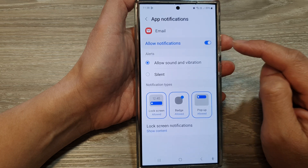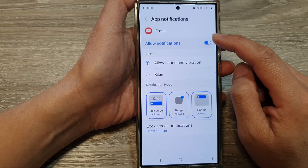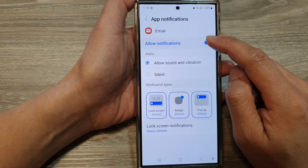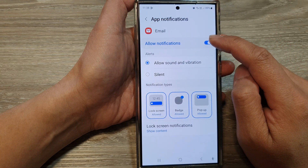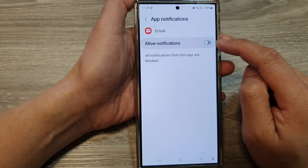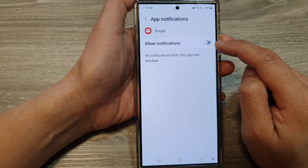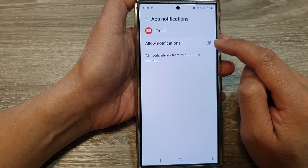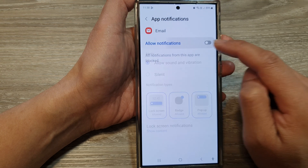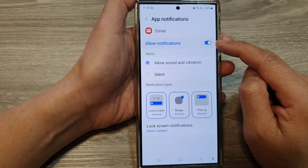At the top, tap on allow notifications and tap on the toggle button to switch it off or turn it on.